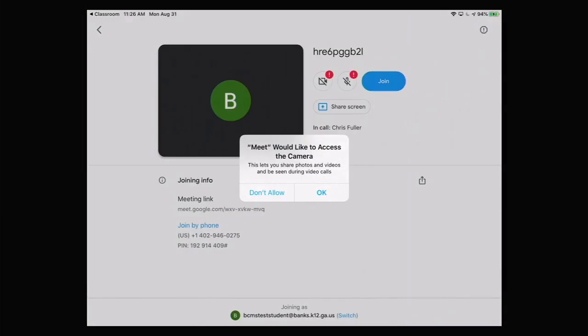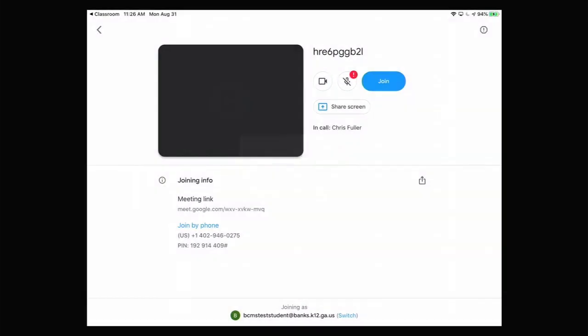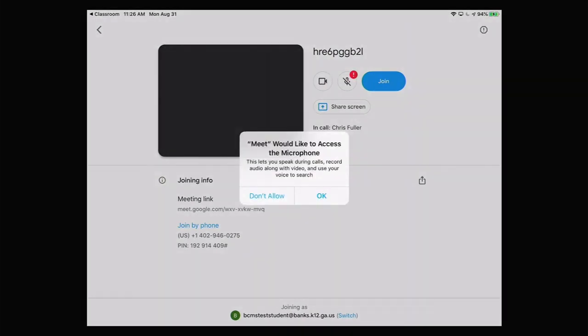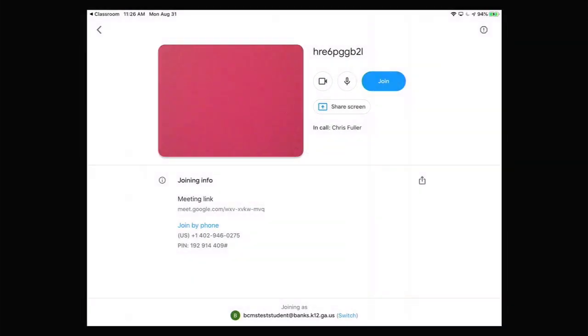Press OK to allow Google Meet to access the camera on your iPad. Tap OK to allow Google Meet to access the microphone on your iPad. Tap the microphone button to mute your microphone before you join the meeting. Now tap Join.